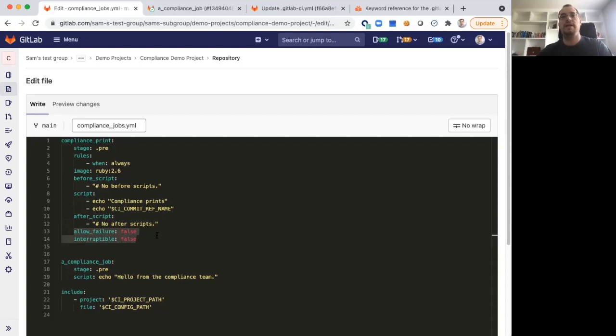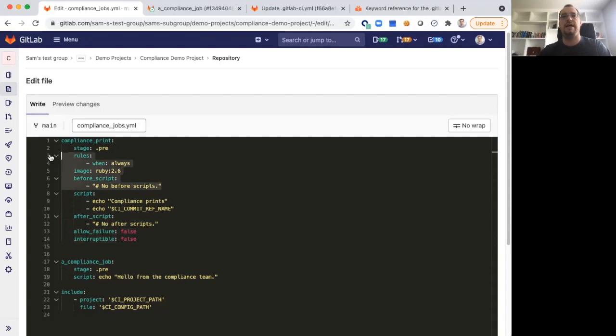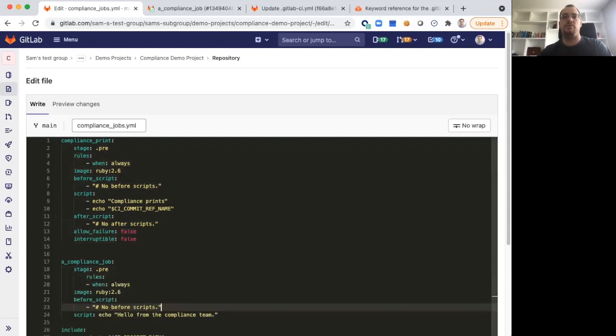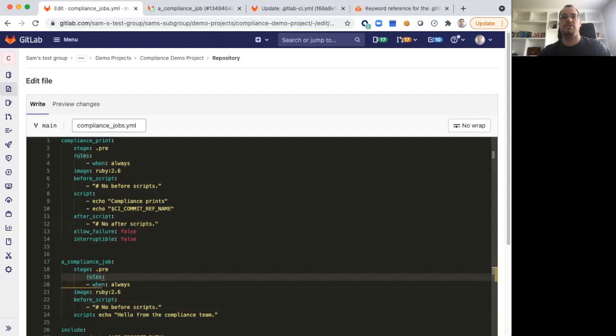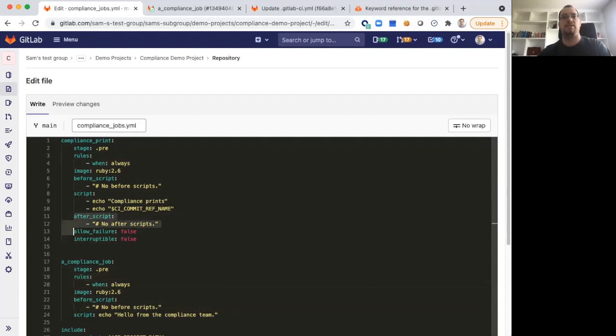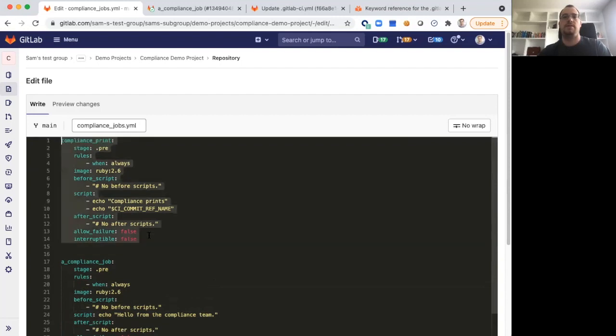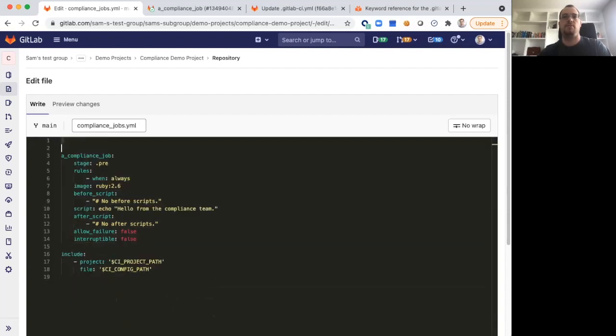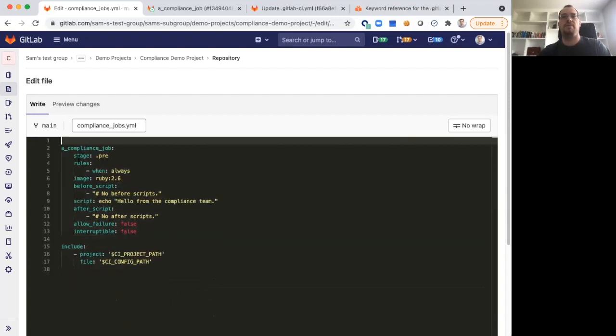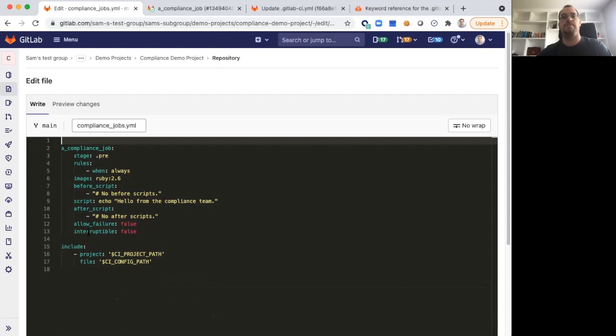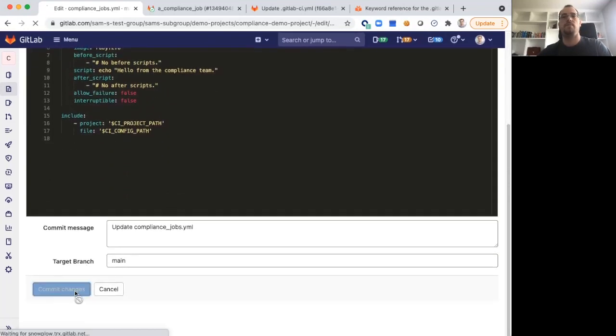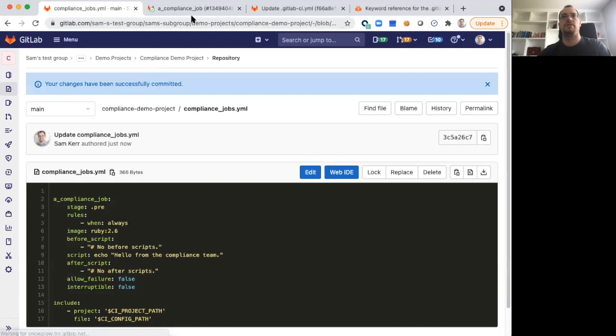Now that we've taken a look at this, let's go ahead and try applying some of these attributes to our compliance job. We'll try rerunning the development project job with all the Sam was here sort of messages. We can just copy these in. We can delete the example that I was showing. Again, we have our stage, we have our rules, our image, our before script, script, after script, allow failure and interruptible. Let's go ahead and commit those changes.